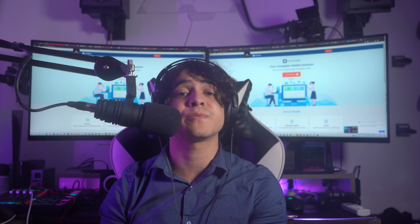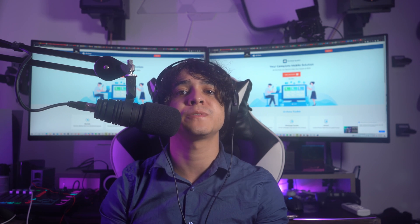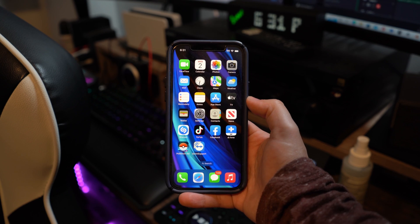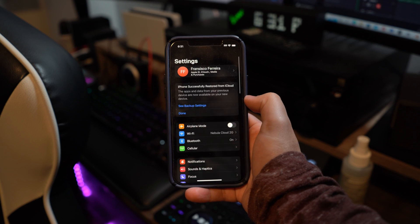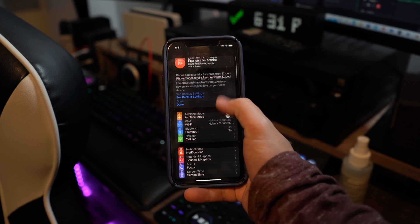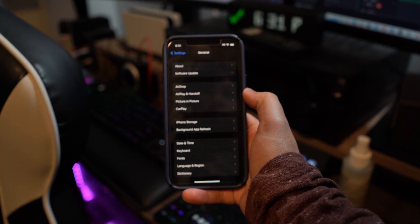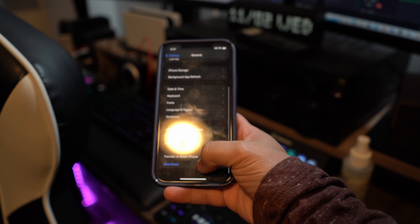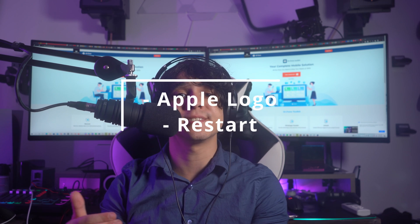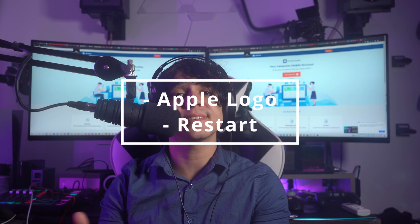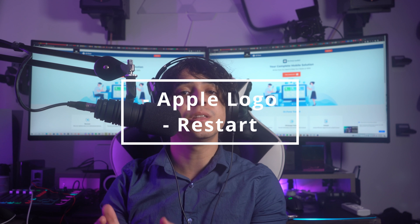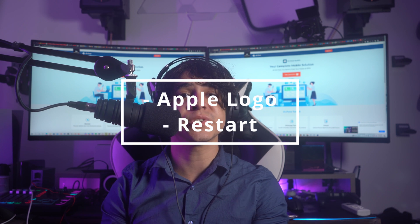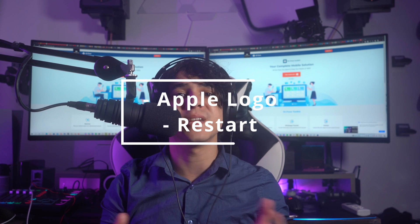To restart an iPhone or iPad, navigate to Settings, then General, then Shut Down, and slide the button to turn off the device. To restart your Mac, click the Apple logo in the menu bar's top left corner, then click the Restart button, and confirm the action.